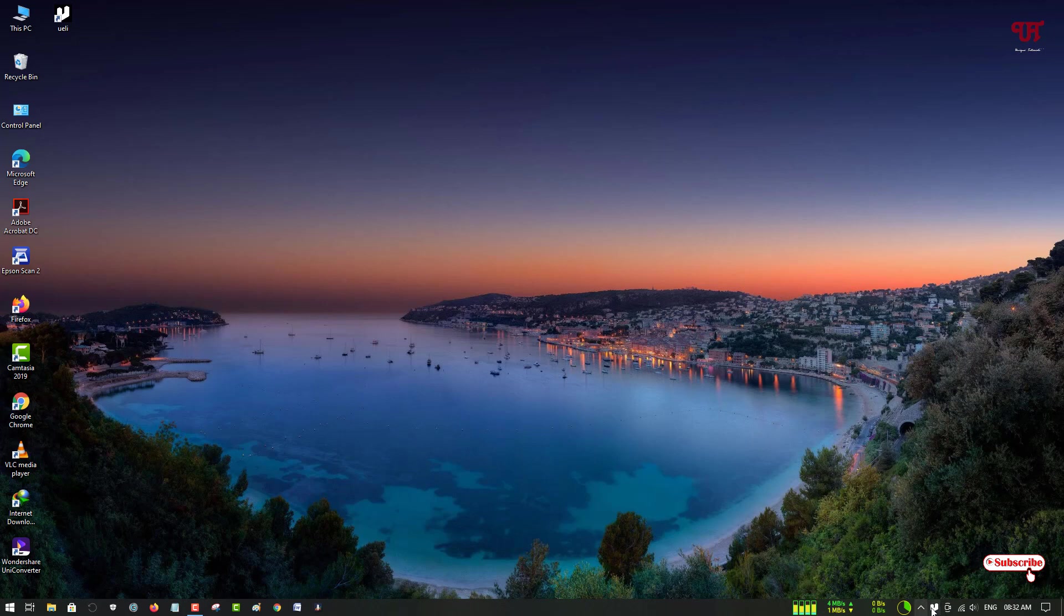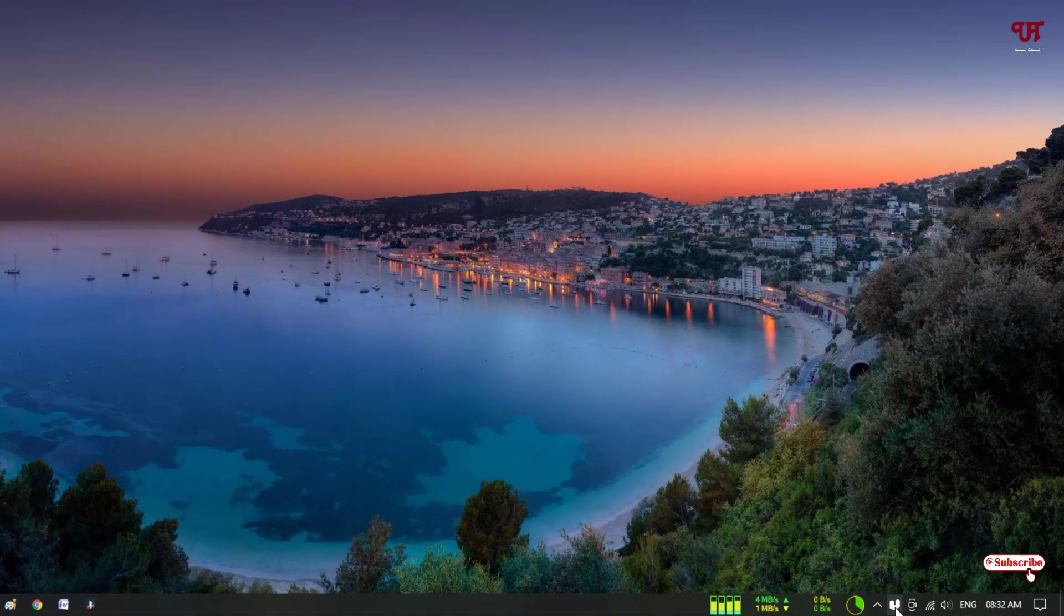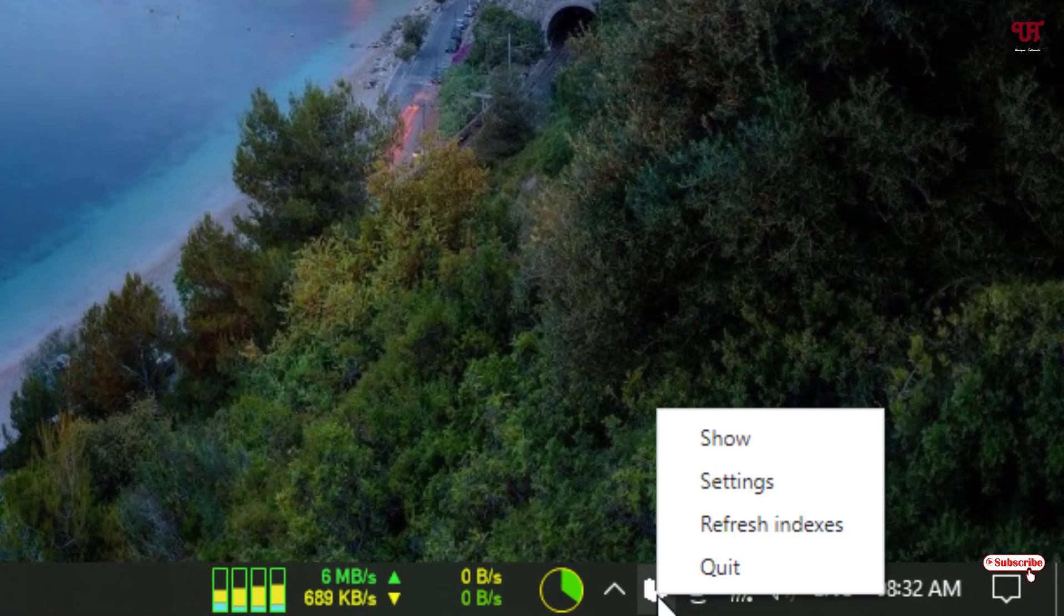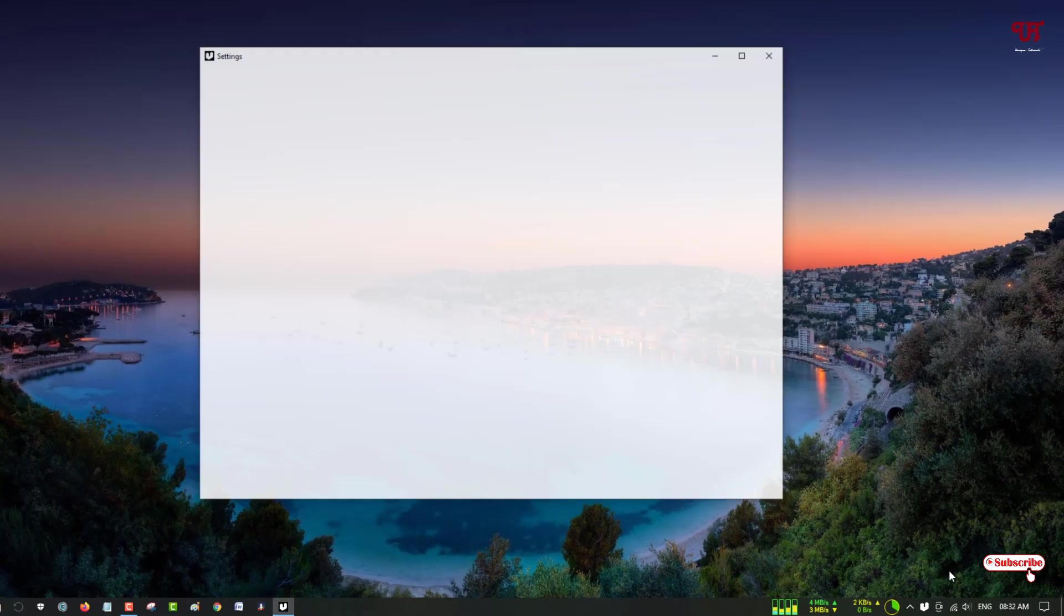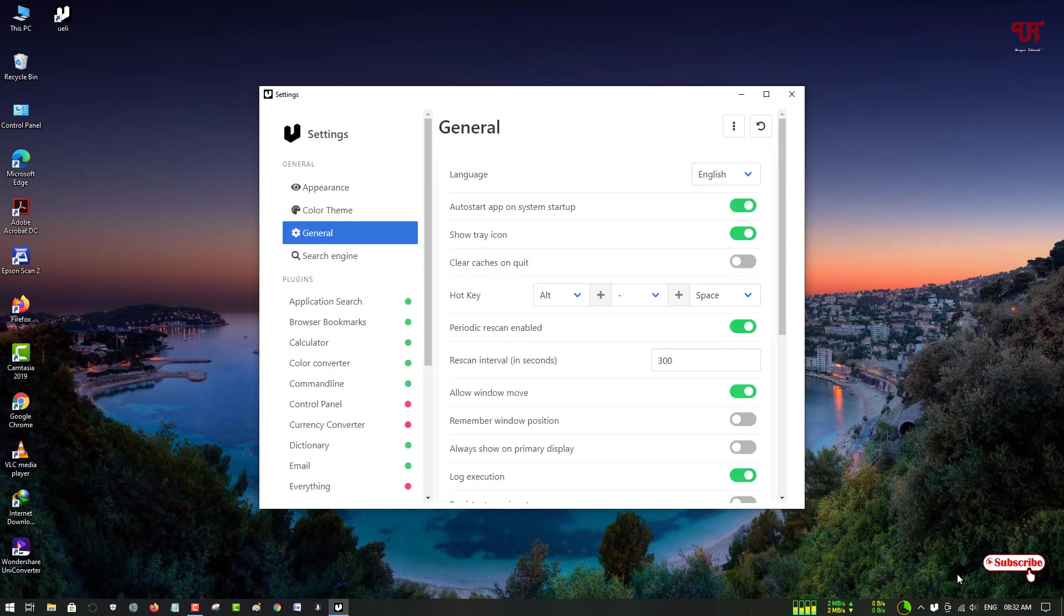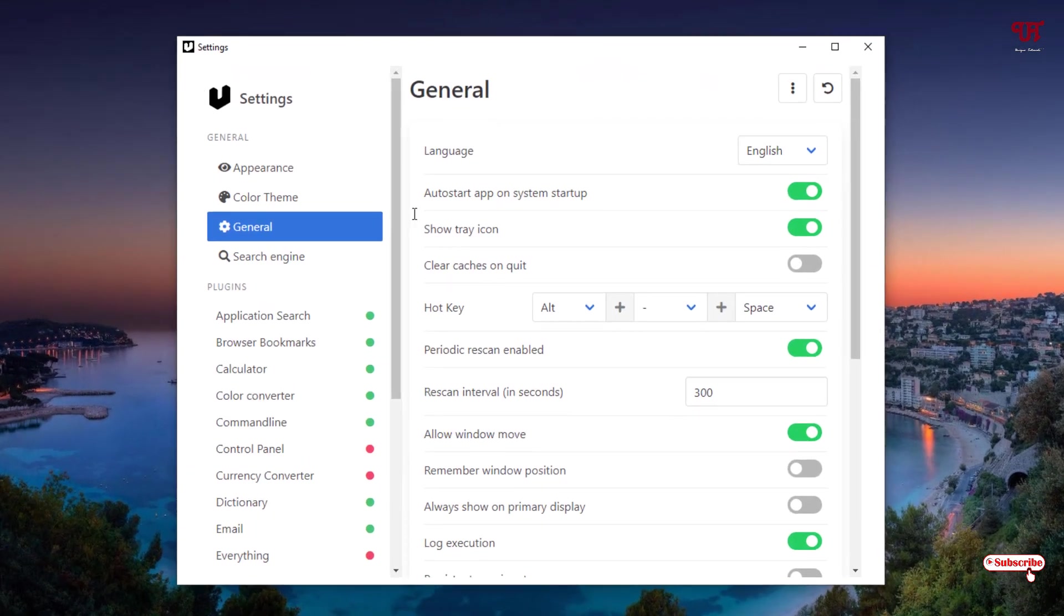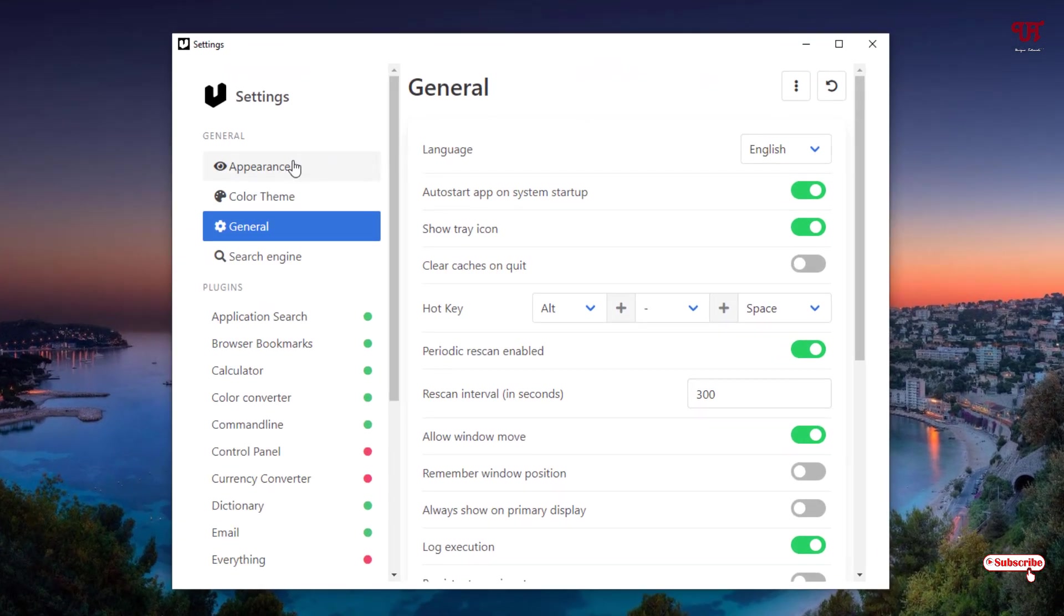You can see here on the right bottom. Just right click on it and now you can see Settings. Just click on Settings to see what are the options that are provided.